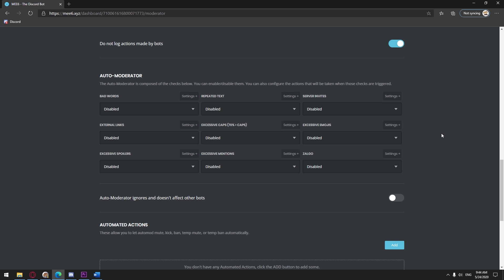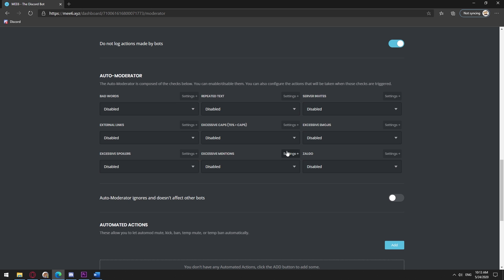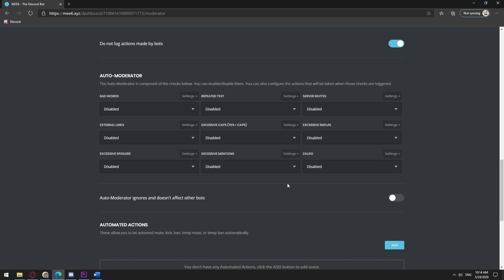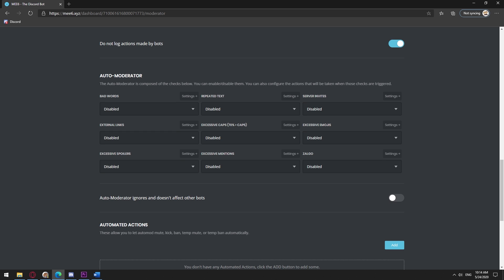Here you will find various options to stop spamming your server. As a basic navigation tool with these, you will have the settings plus option which allows you to add the channels and roles you don't want Me6 to enforce these rules on. You activate them by selecting either delete message, warn member, or both. These options are kind of self-explanatory so I'll just comment on the ones that might not be as clear.